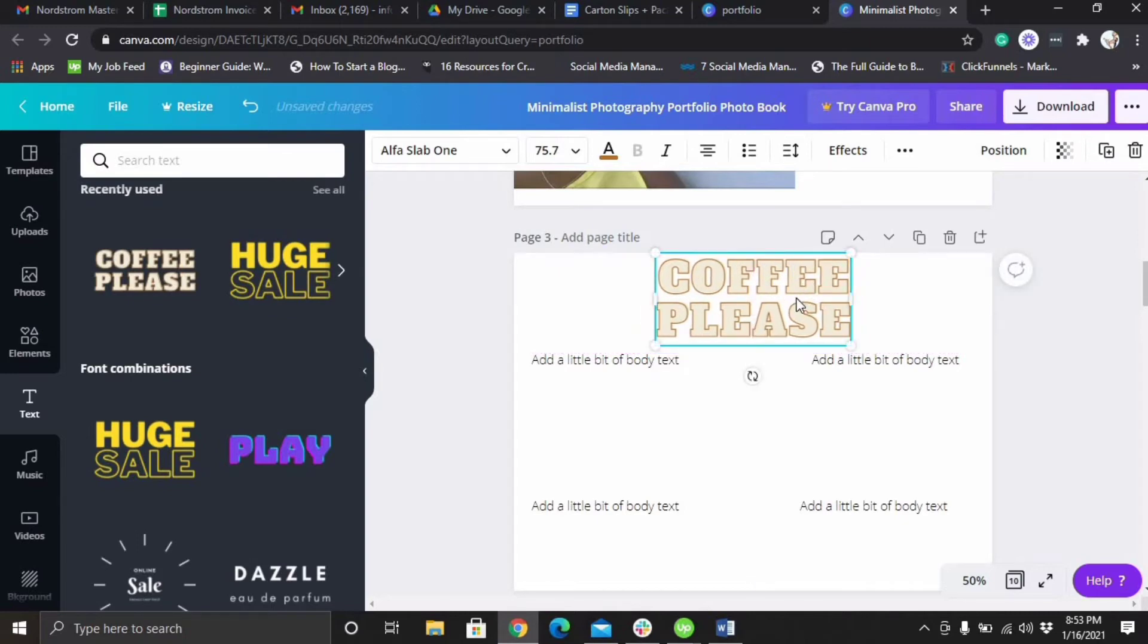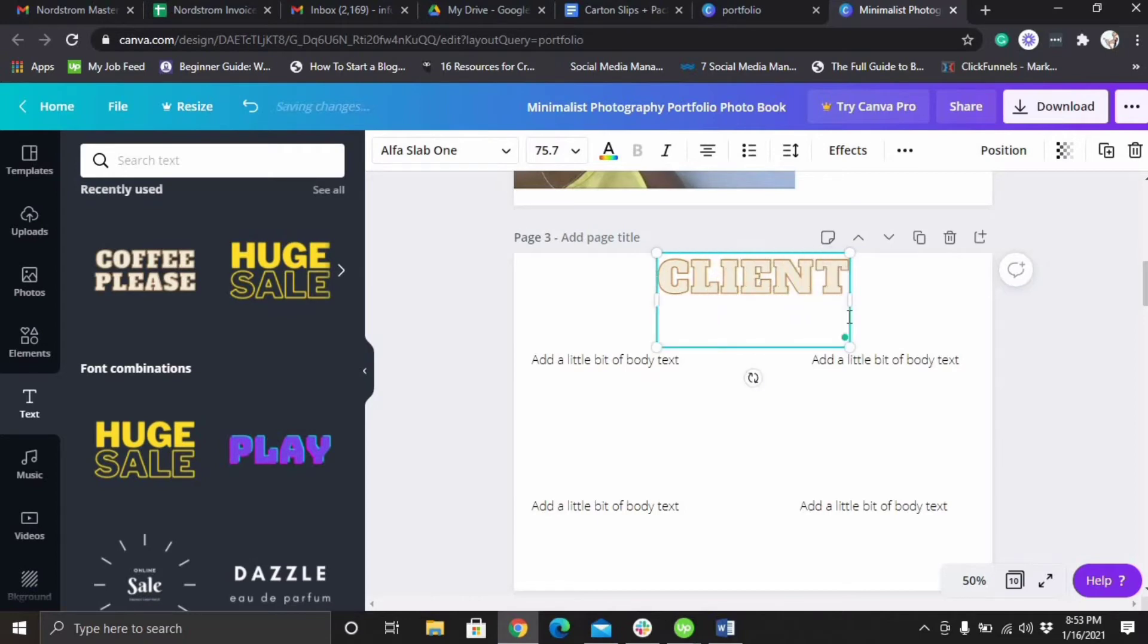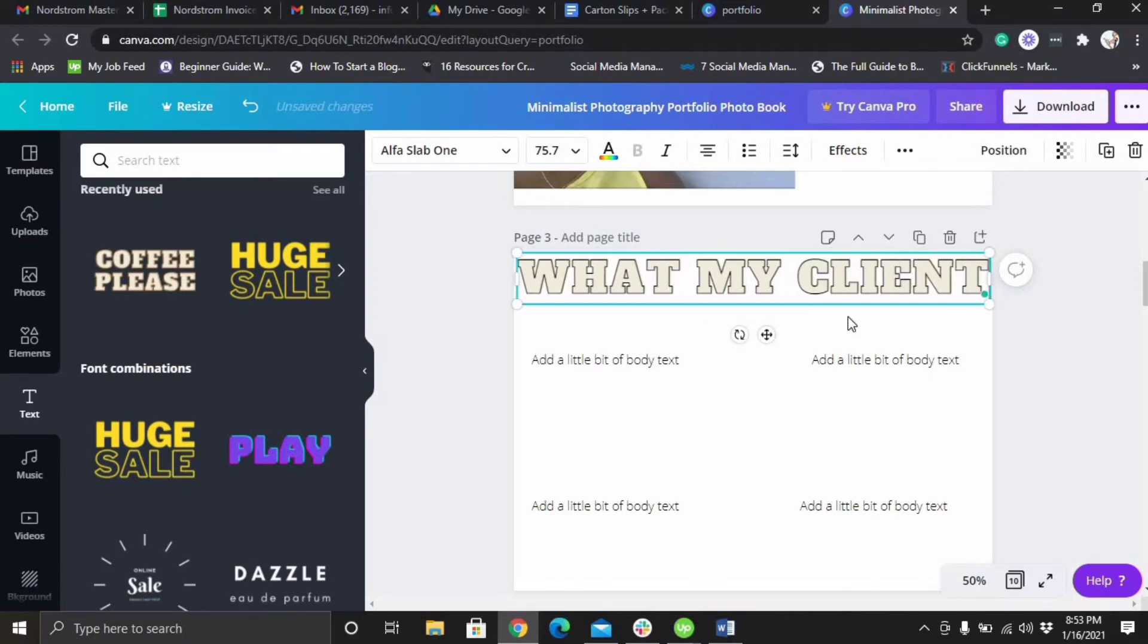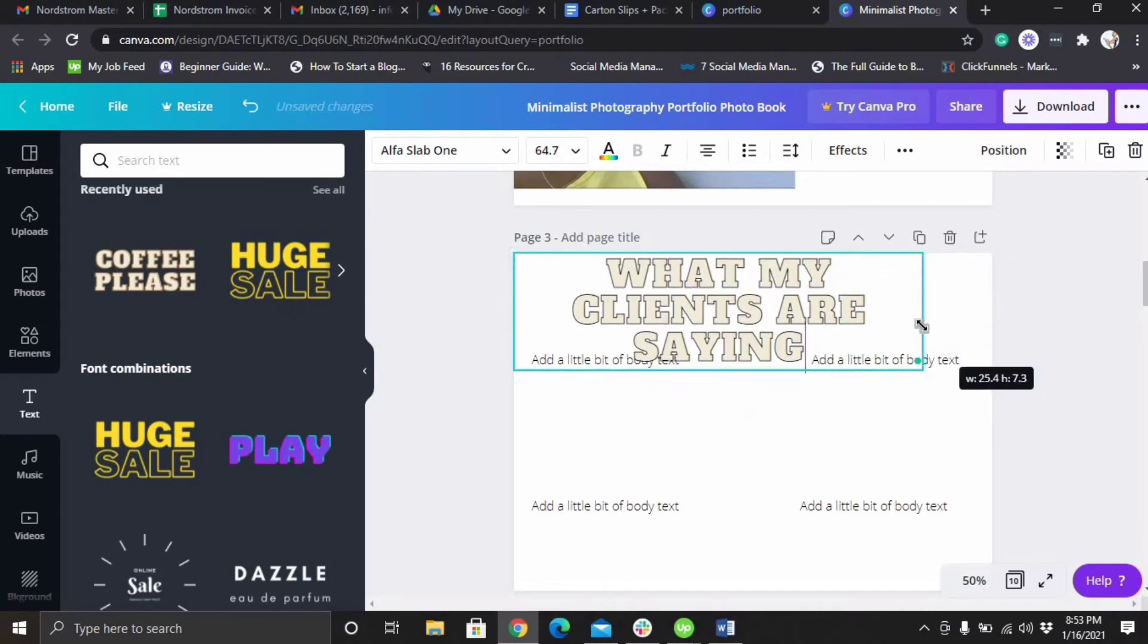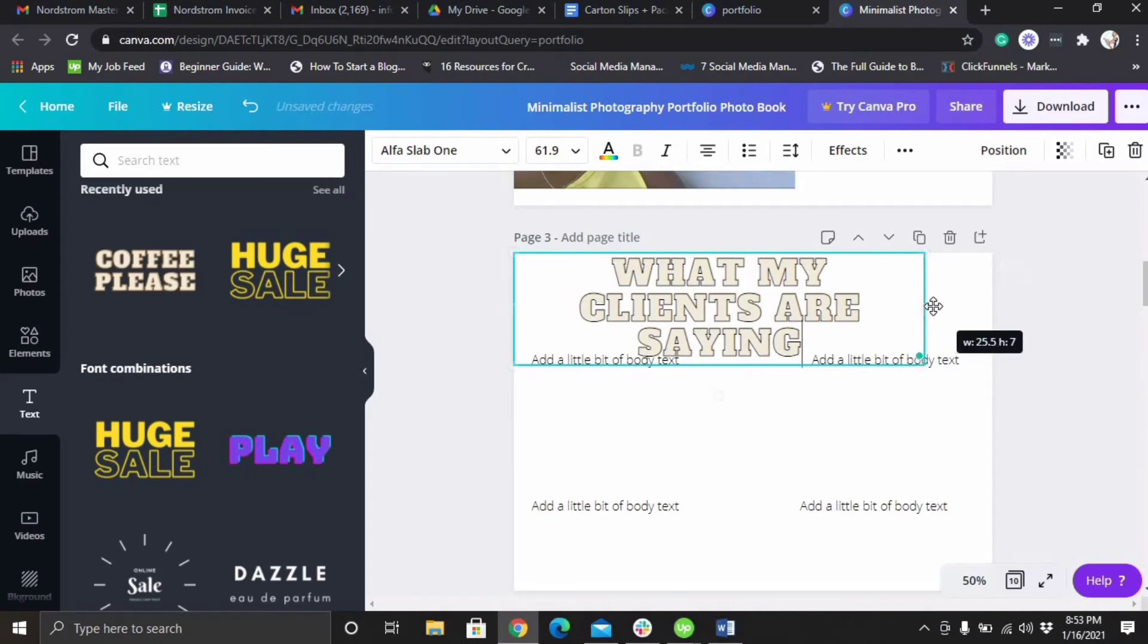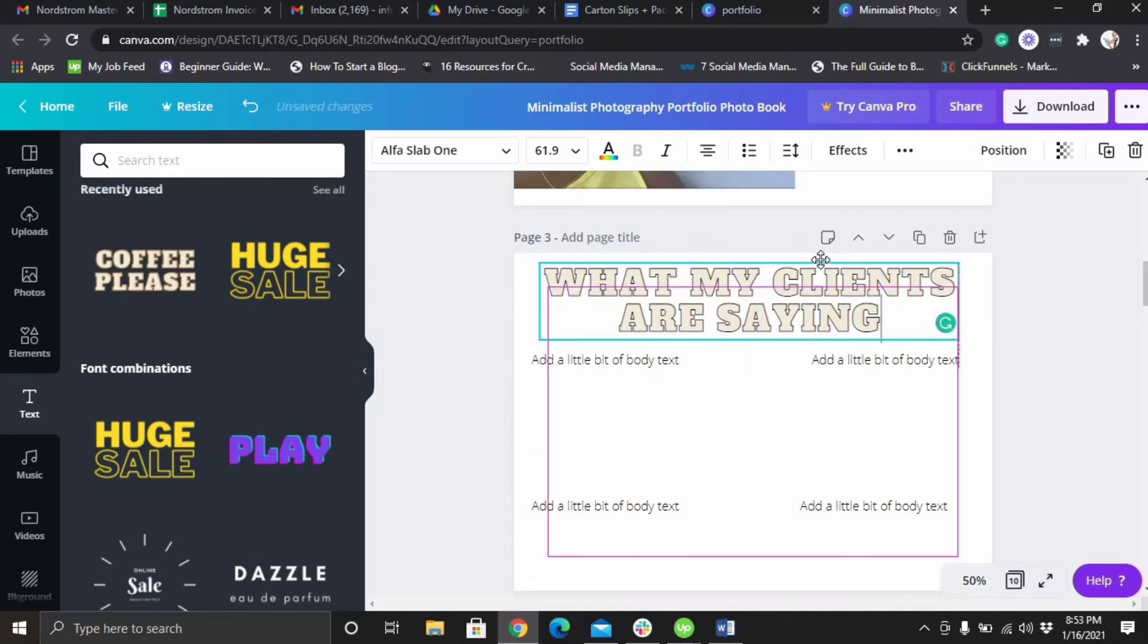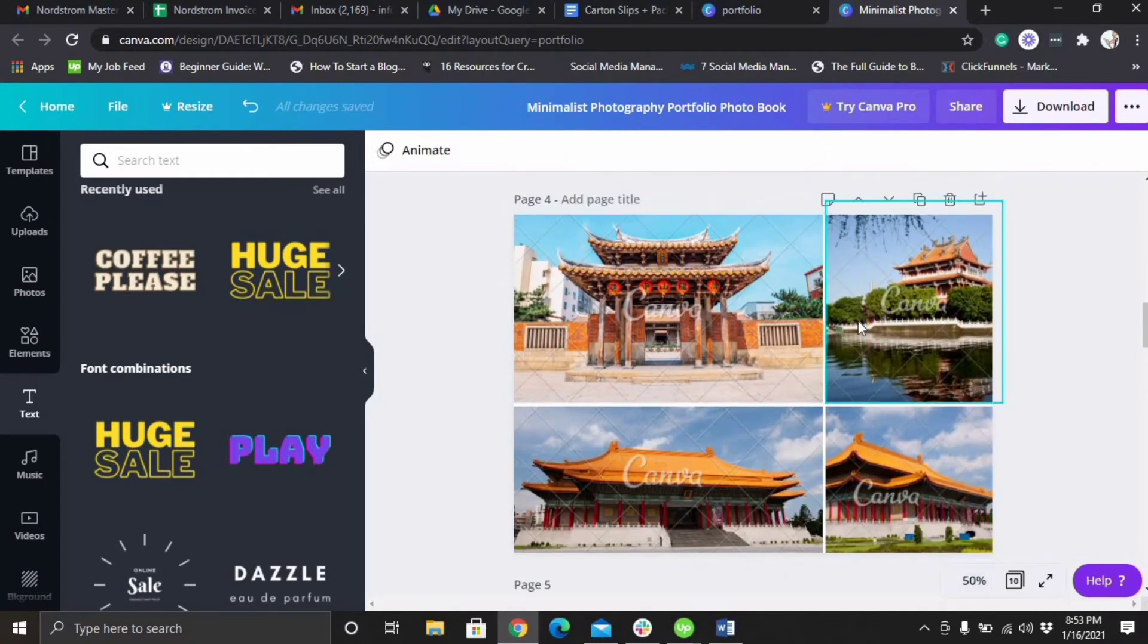Okay, so now you can change it to client love, what my clients are saying, something beautiful. Obviously this is not working out as it's not as pretty as I would do it if I was sitting down and really structuring my own, but I'm just showing you how to create it.